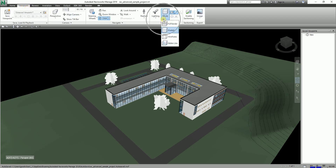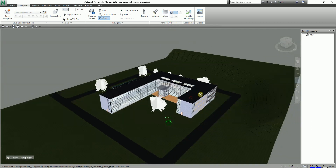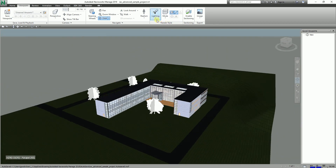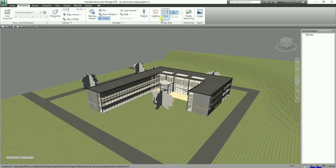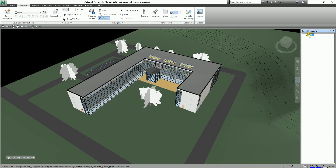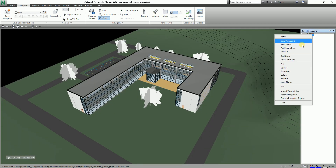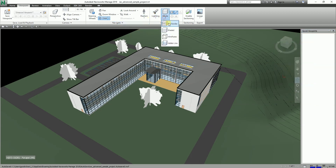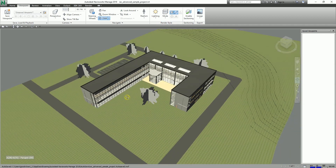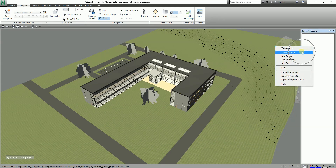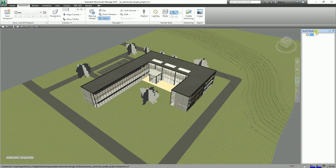From the Viewpoint tab, change the render style to Full Render so the model displays with materials. Then change the lighting to Full Lights. This is now the view I want as the first frame. I'll right-click in the Save Viewpoints window, save it, and press Enter. You can change the name if you want.